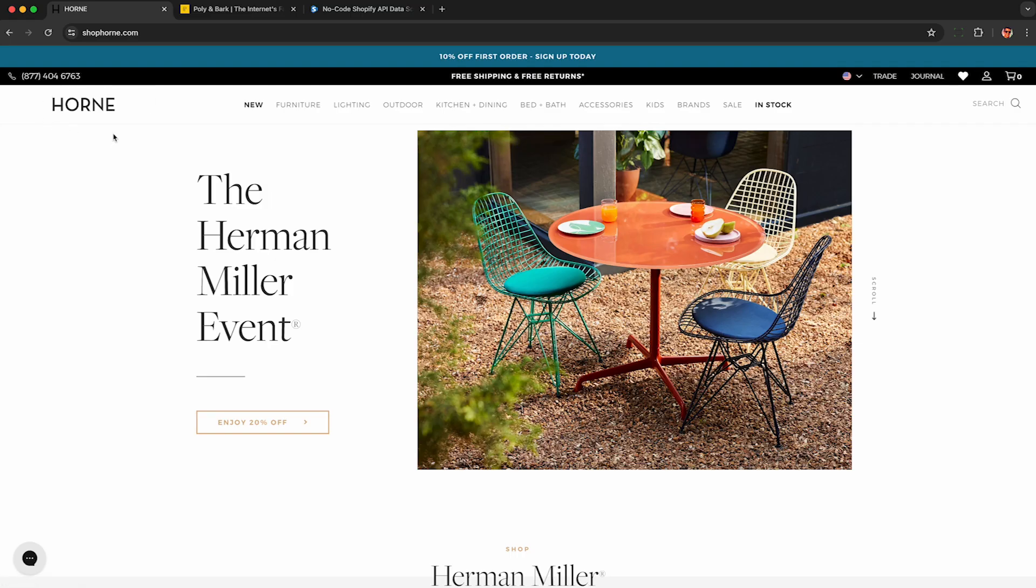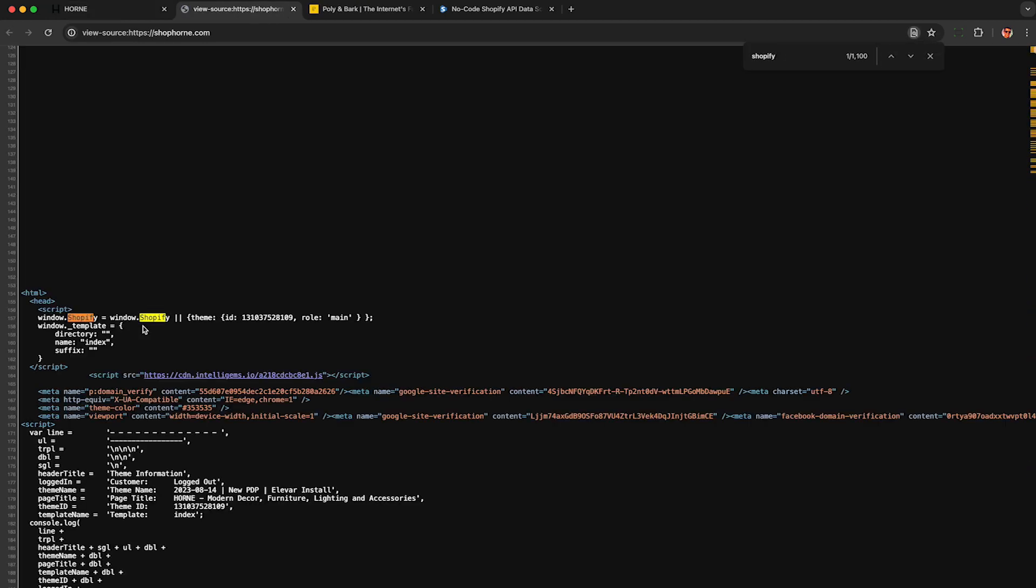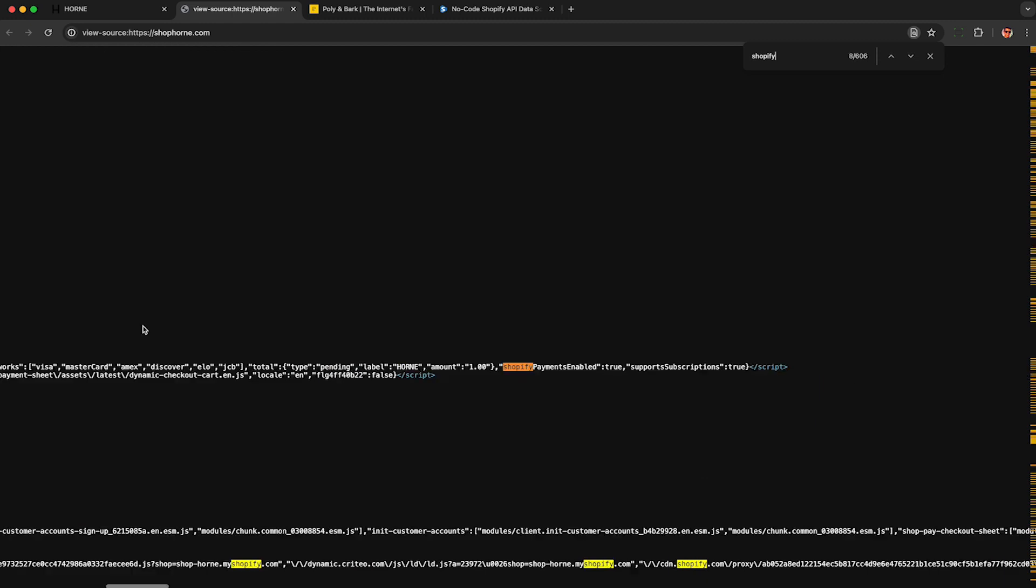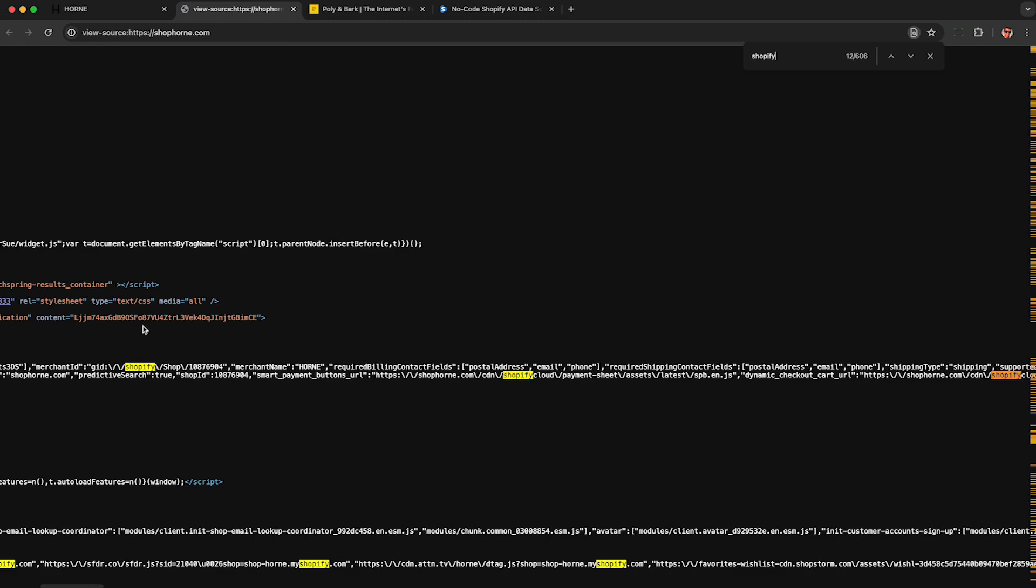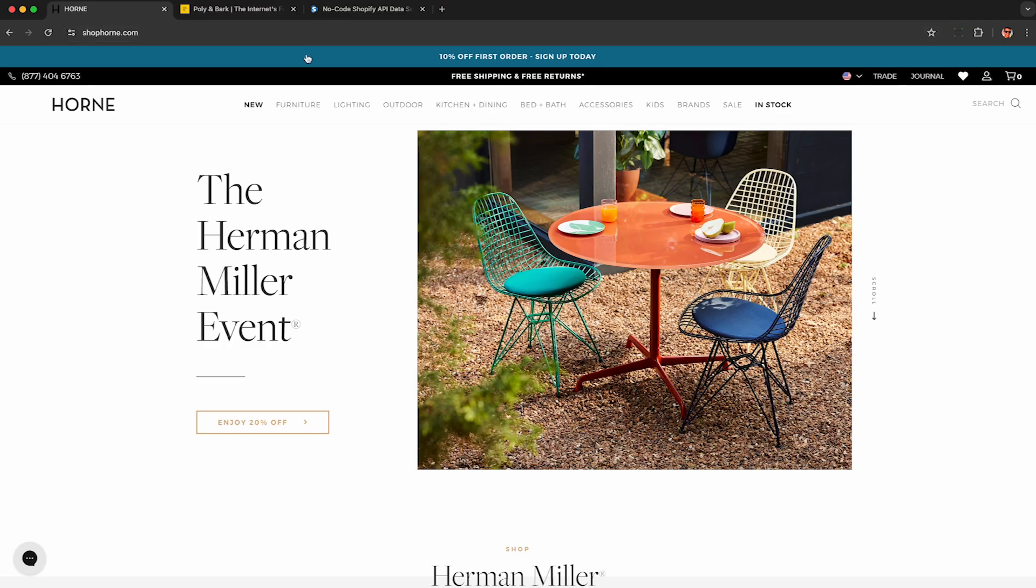Here's a random store we're going to scrape called Horn. Now it doesn't need to be a Shopify store, but to check you can click view page source and then look for the word Shopify in the source code. That way you know it's a Shopify store if you happen to care about that.